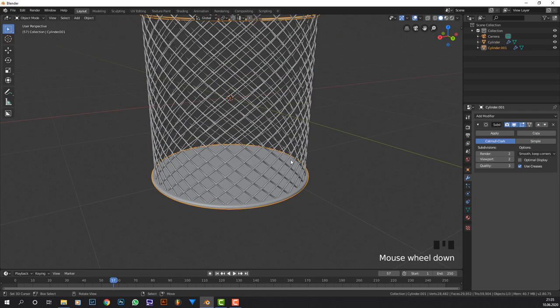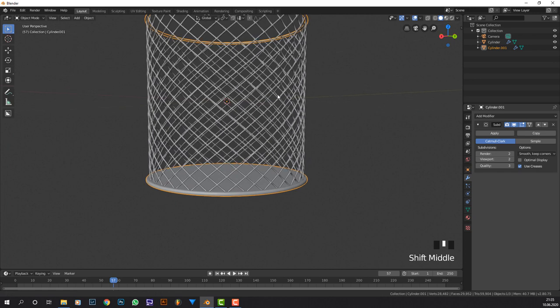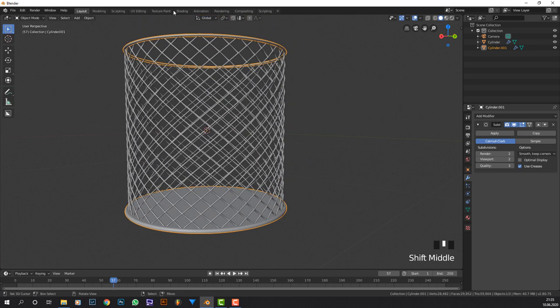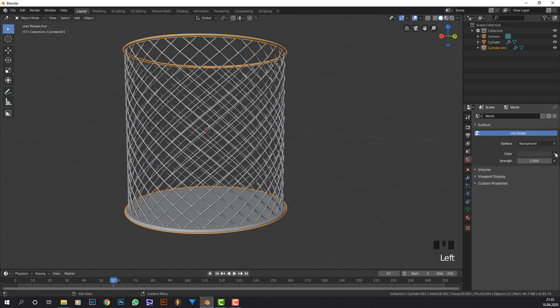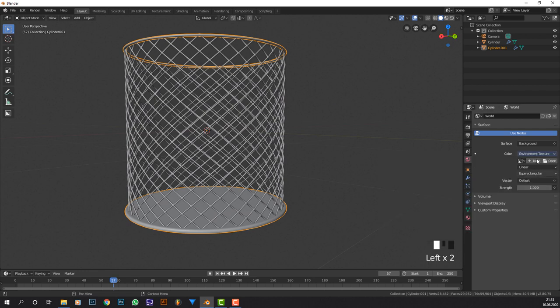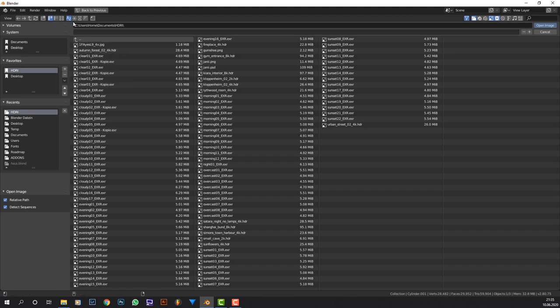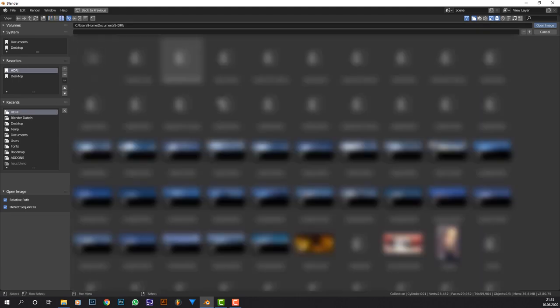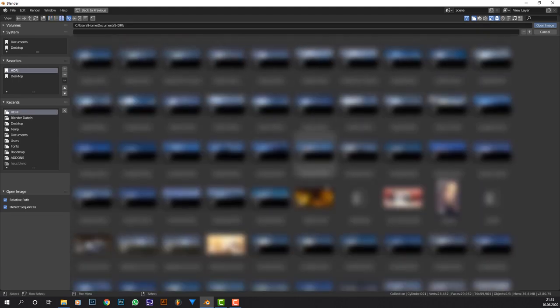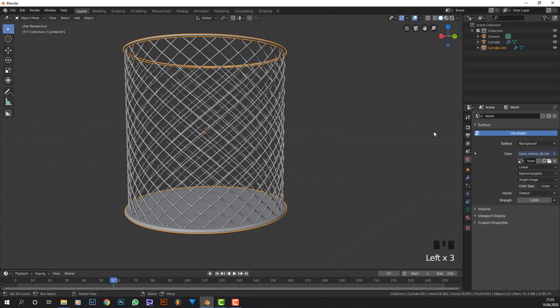Now we have time for some shading since the tutorial isn't that long. We're going to add in an HDRI, environment texture. Go to the world tab, go to the circle, environment texture, then where you save your HDRIs. I'm going to select this one, it looks fairly good.